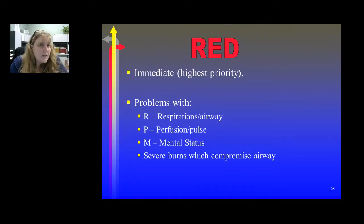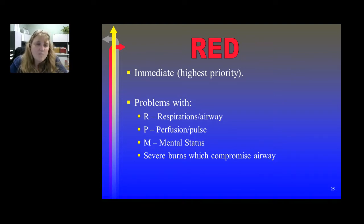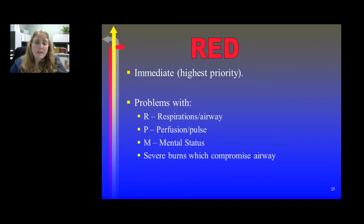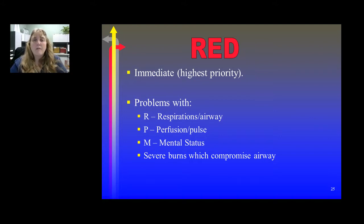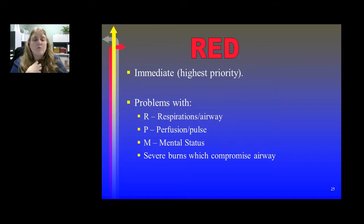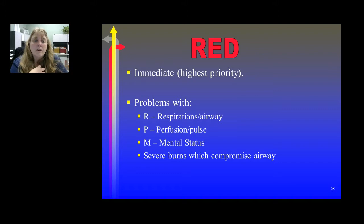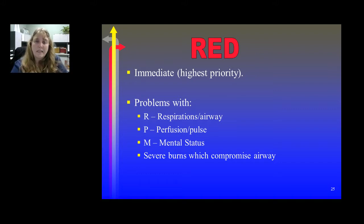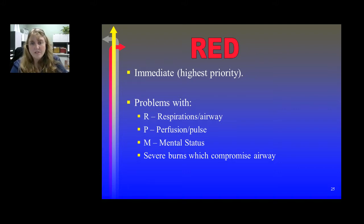Red patients are considered immediate — they have the highest priority. They typically have a problem with a respiratory issue or airway maintenance. They're not perfusing well, so they don't have a pulse, or they may have an alteration in mental status. A good example would be severe burns with airway compromise. If they can't maintain an airway, they're going to rapidly descend through the system, so we want to make sure they're listed as immediate.